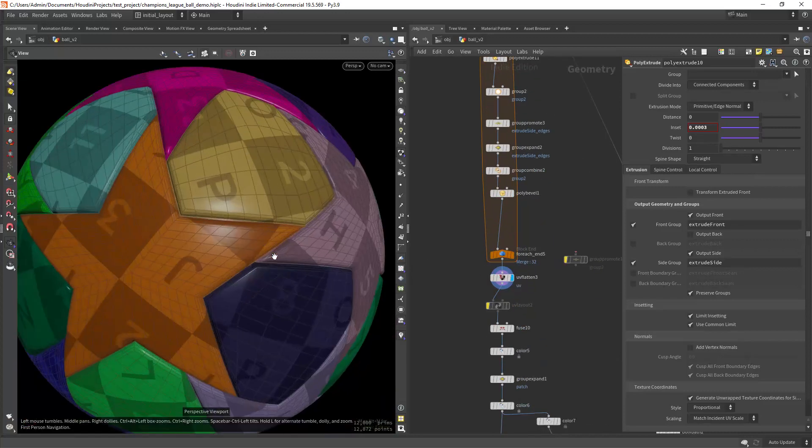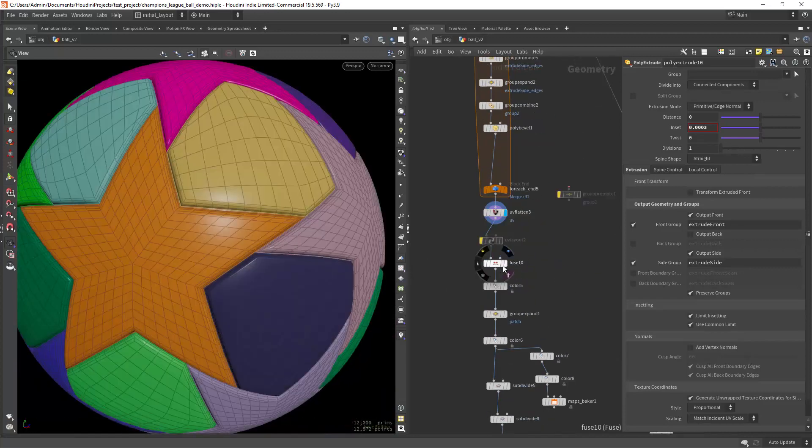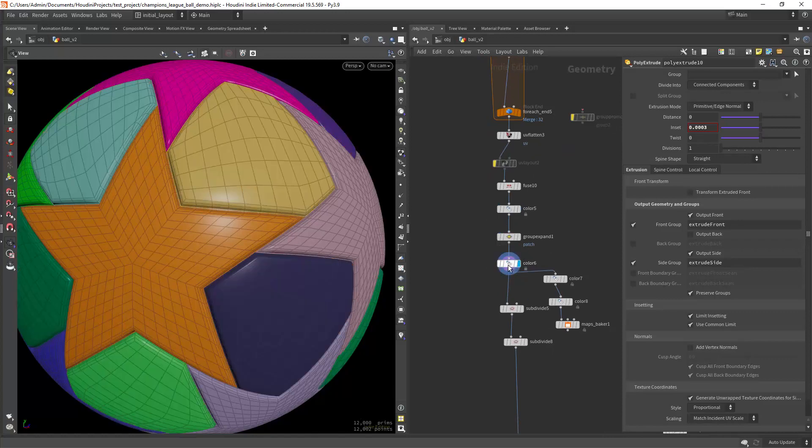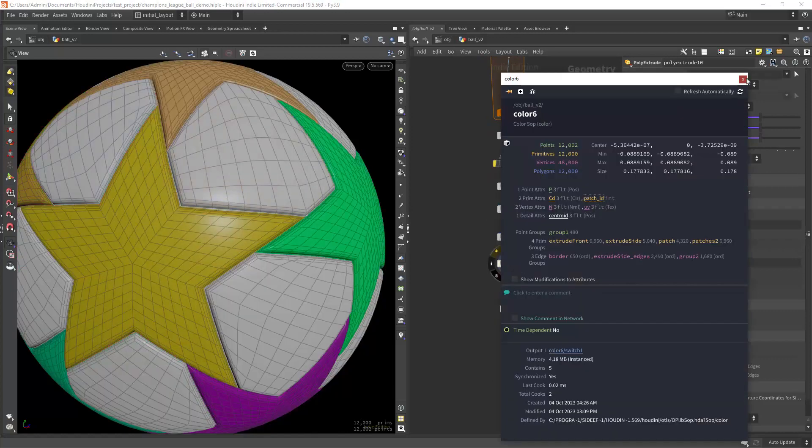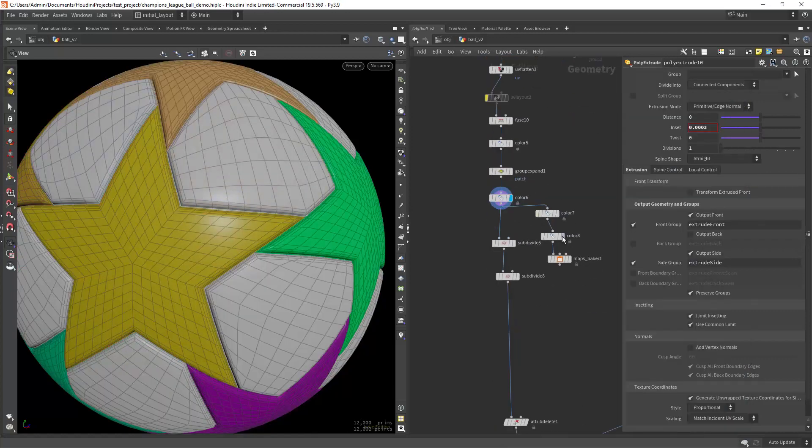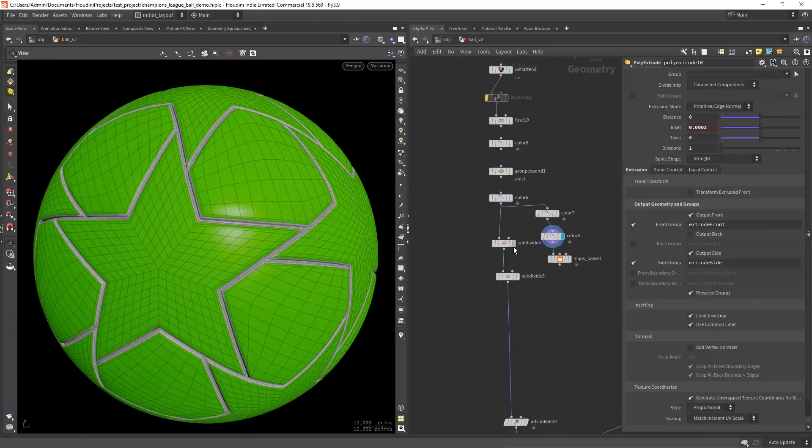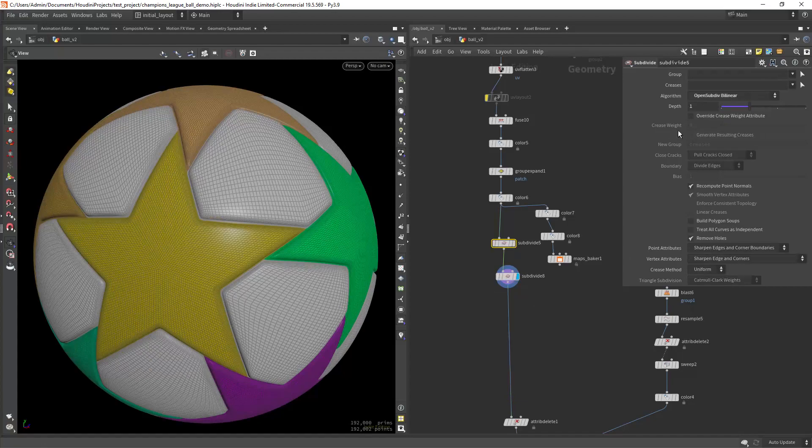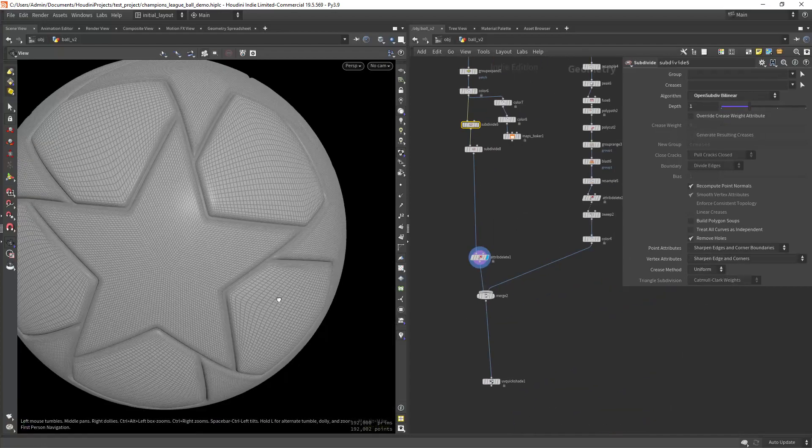Creating the UVs, fusing and here I just have some colors to use as a guide in Photoshop. And finally adding some subdivisions.